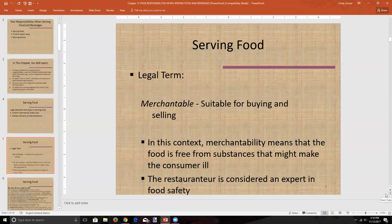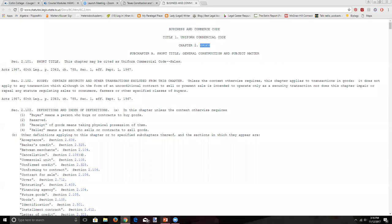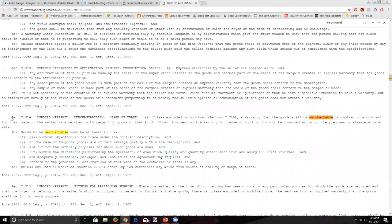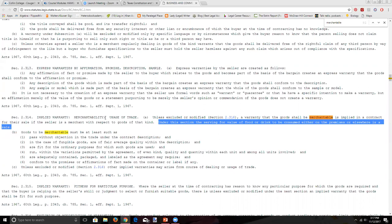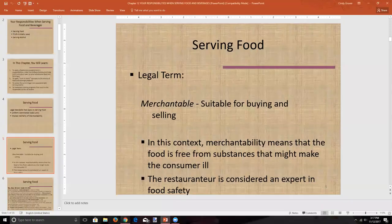We have the concept of 'merchantable.' Looking at the implied warranty of merchantability, a warranty that goods shall be merchantable is implied in a contract for their sale if the seller is a merchant with respect to goods of that kind. Under this section, the serving for value of food or drink to be consumed either on the premises or elsewhere is a sale. So the rules about food and drink are covered by the UCC under Texas law.